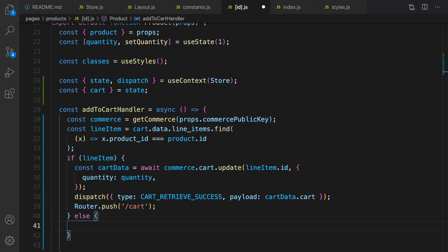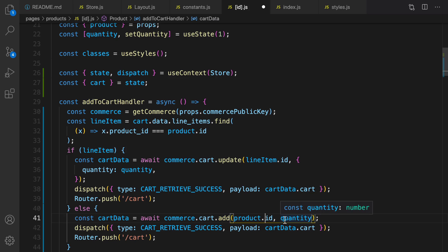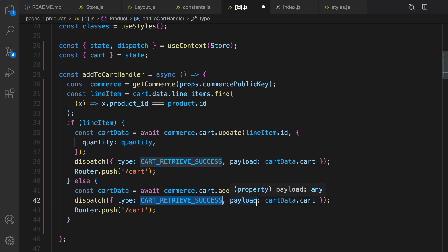In the else part, what I'm gonna do is just add using cart.add the product and the quantity that users selected to the shopping cart, and then dispatch cart retrieve success to update the cart and redirect user to cart screen.